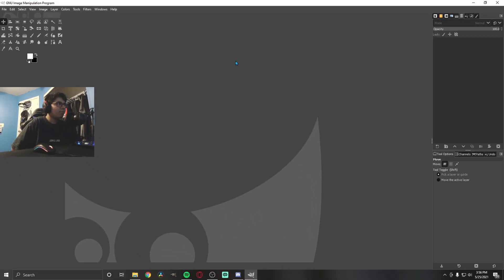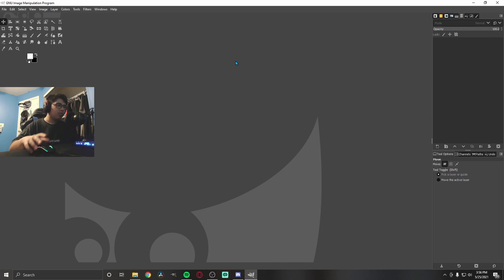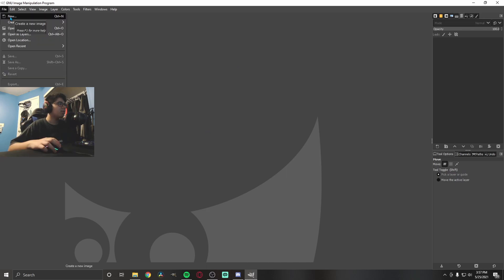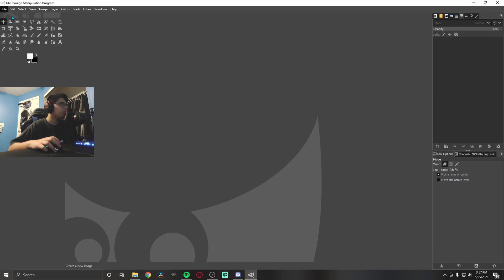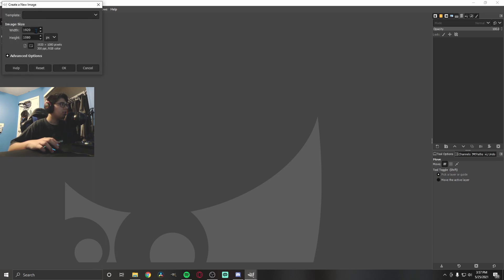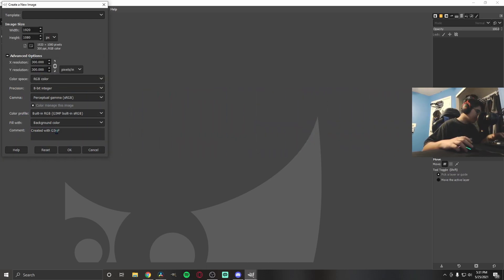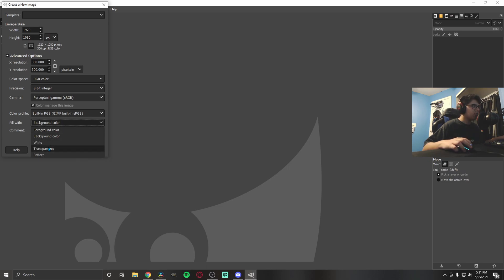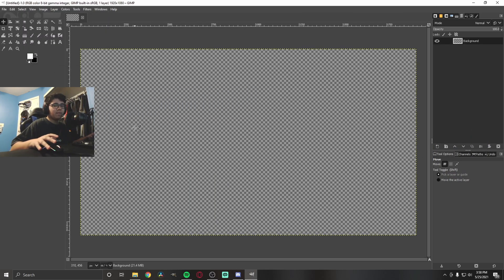What's up guys, it's Alpha Plays here and today I'm back with another video. I want to show you guys how to make a thumbnail in GIMP, which is a free software you can download from the link below. So let's get straight into it. Your first step is just go to File, New up here. I like to use 1920x1080. Now go to Advanced Options, get rid of the comment, and change the Fill With to transparency. Then click OK.